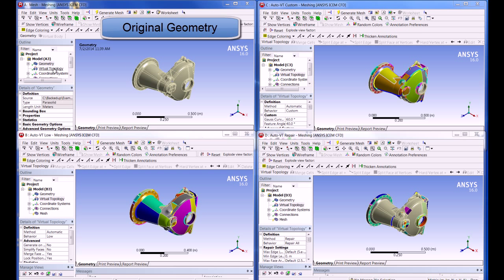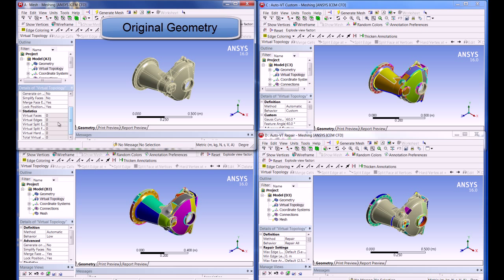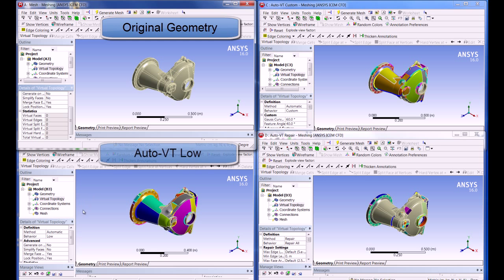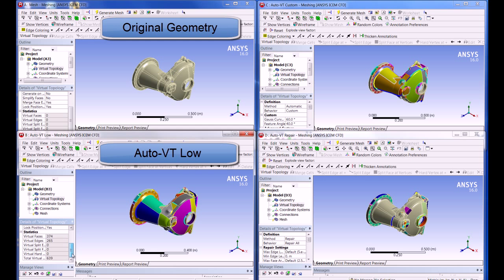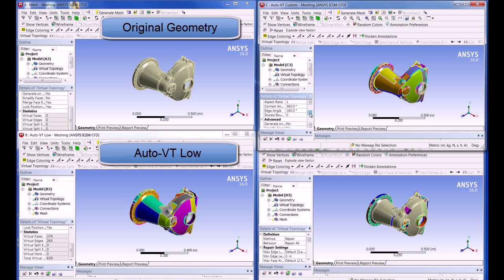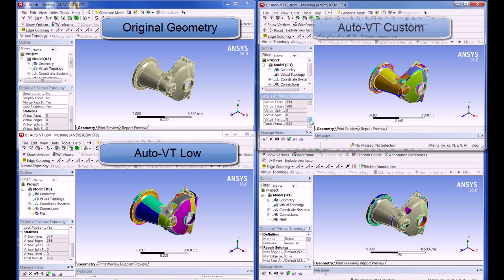In the original geometry, you can see a lot of fine features. In the AutoVT low model, you can see the software has removed many of the small features allowing for a coarser mesh, but there is not much control over the grouping of faces.